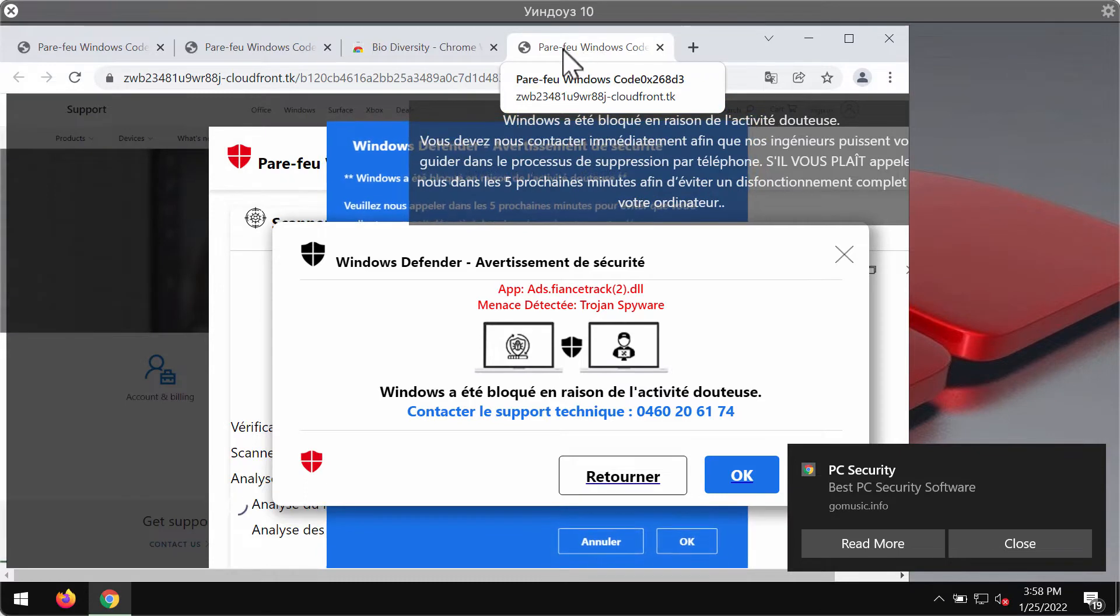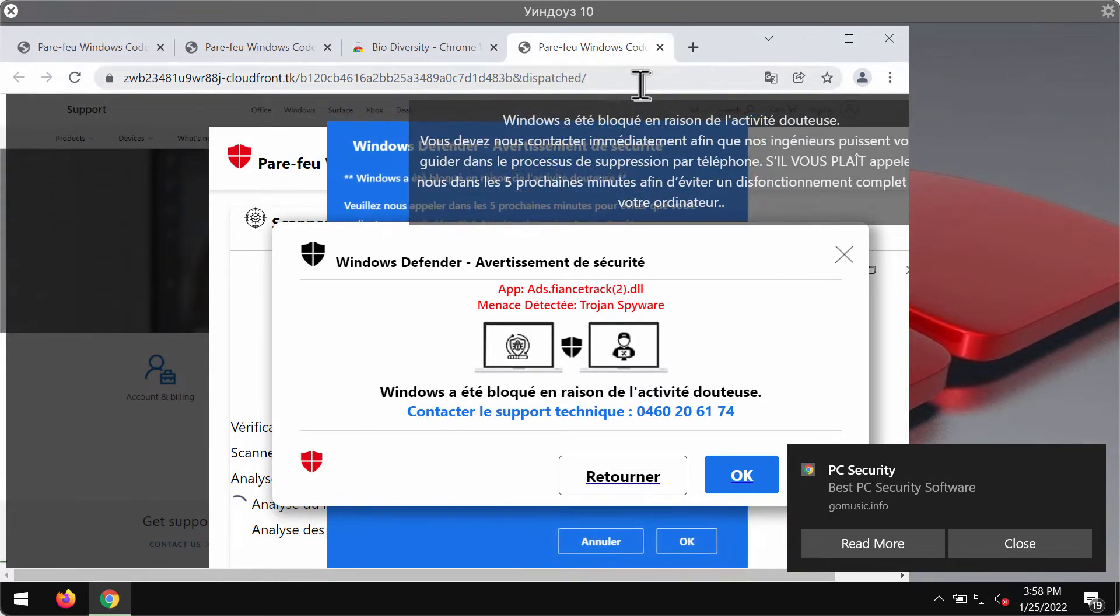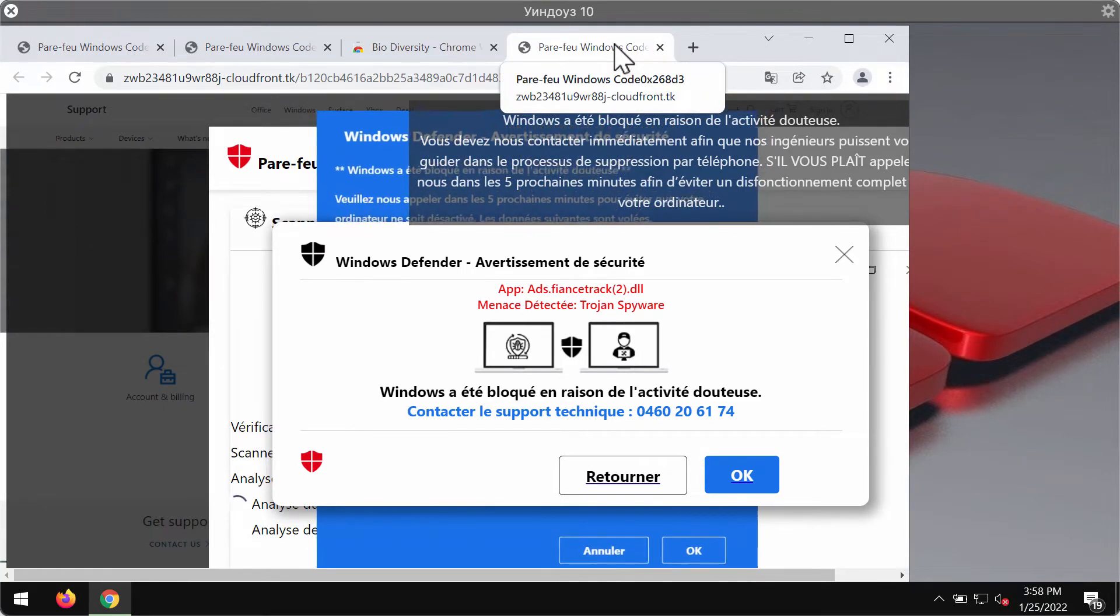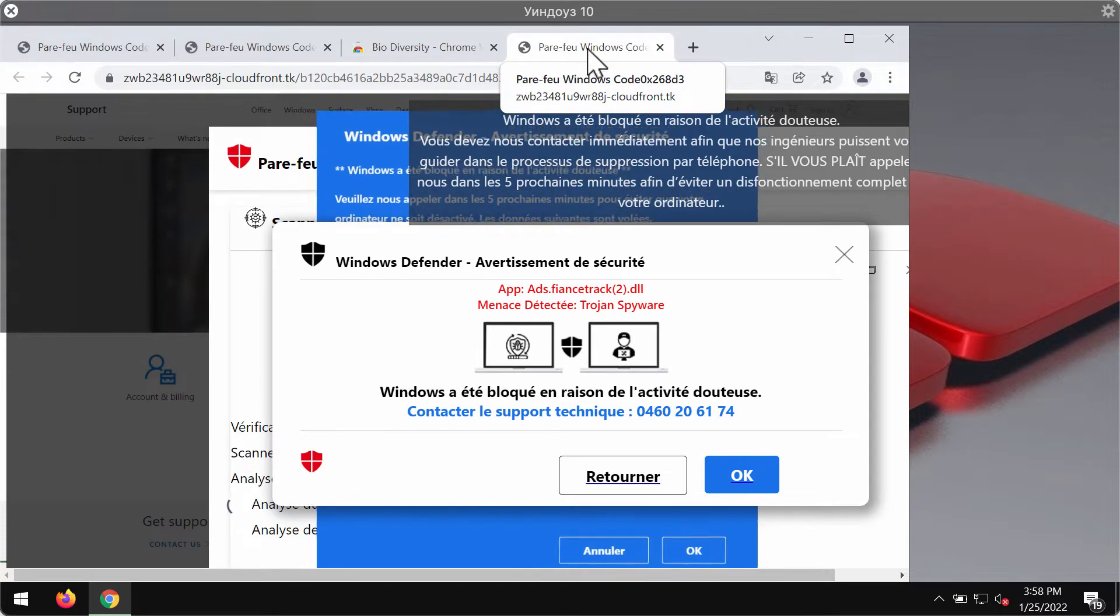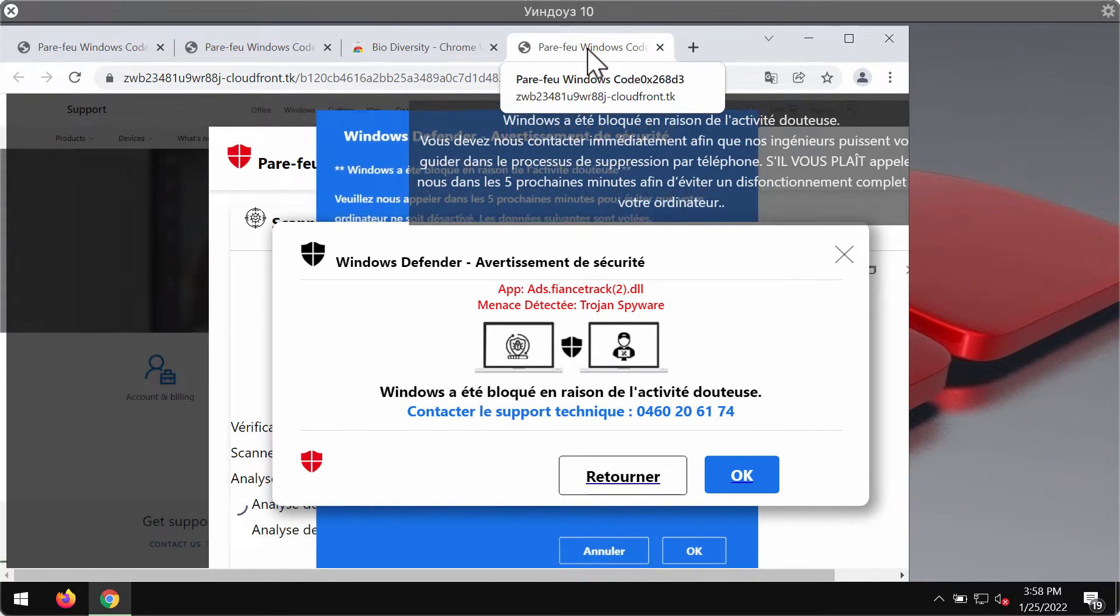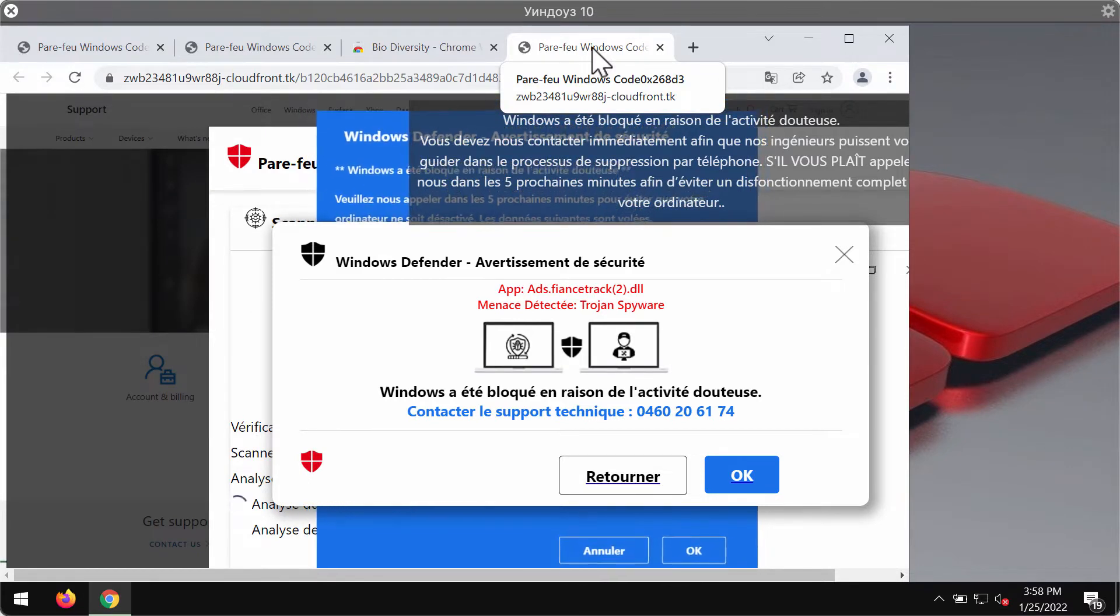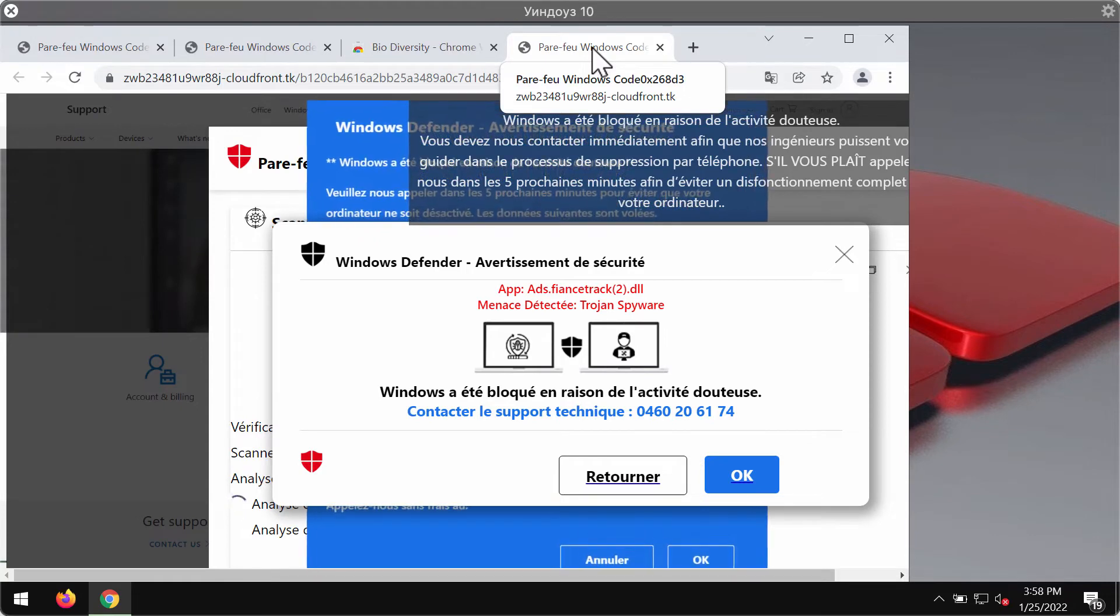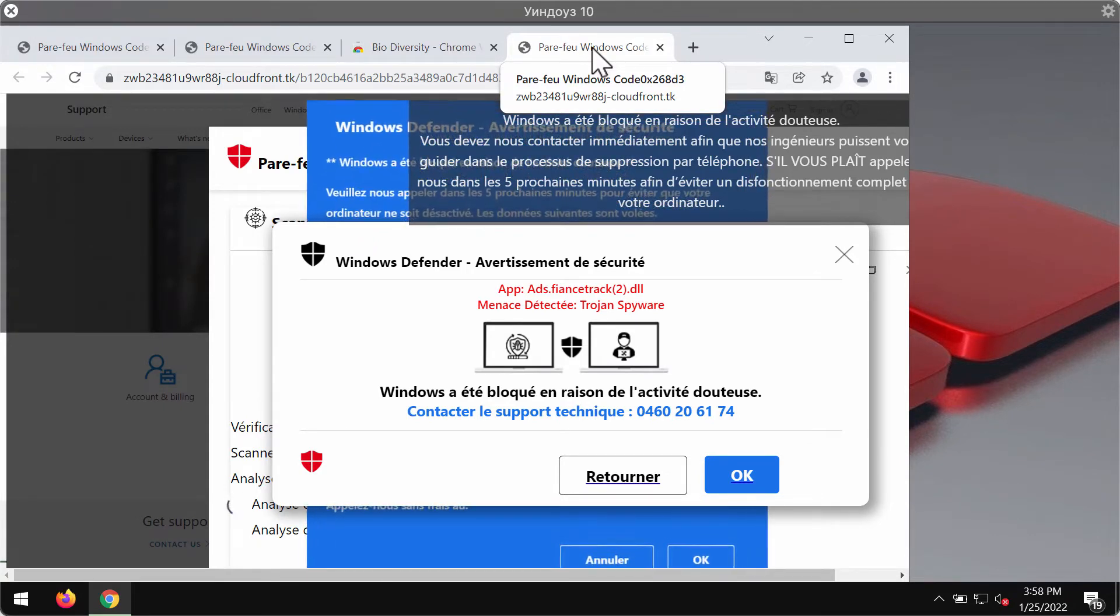And these tabs are titled as Parfait Windows Code 0x268d3. Actually, this is the message in French and it is translated as Windows Firewall Code. So this is the faulty message and the fake error code that is quoted in several of such fake alerts.